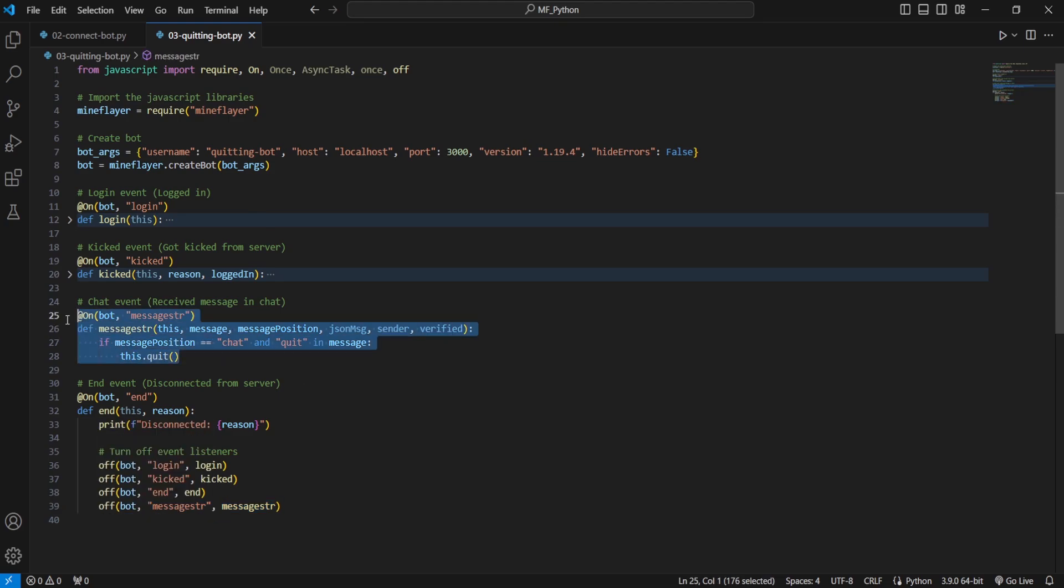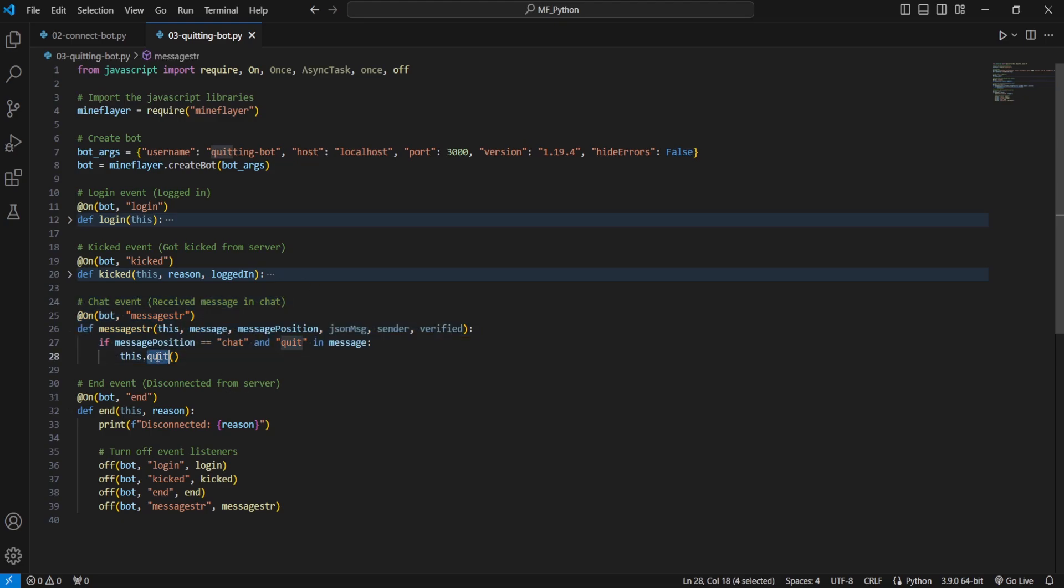Now this new event listener is going to be the main topic for this video, in particular the this.quit function which will log out your bot from a Minecraft server. Now the way this works is quite simple, when the bot receives a message in chat it will trigger this function and then it'll run our code.